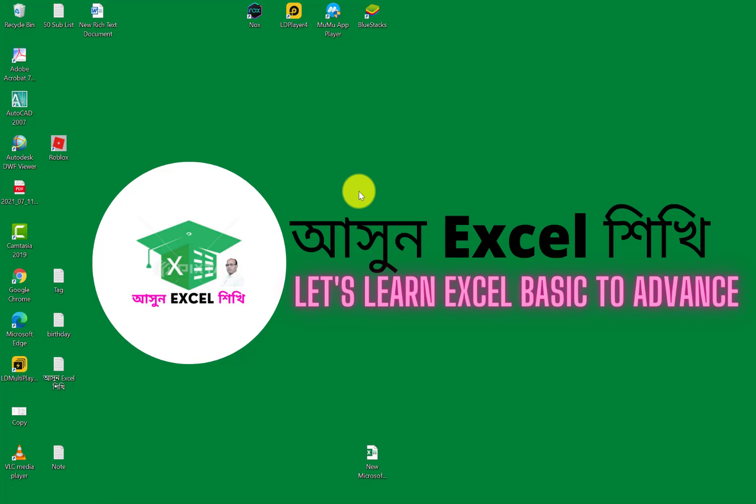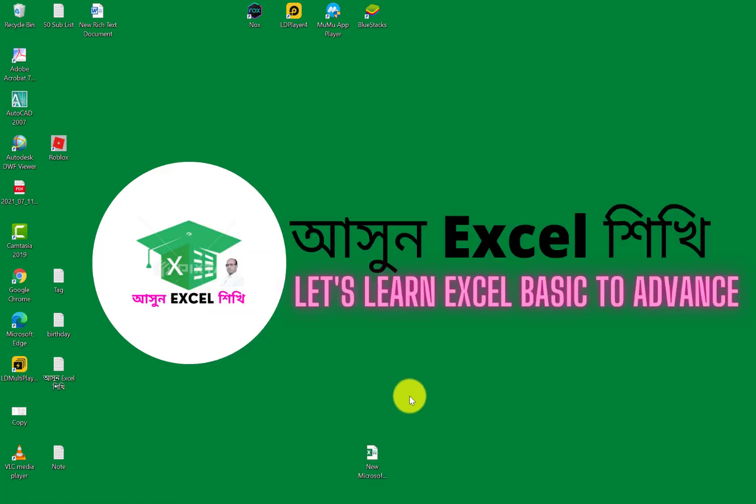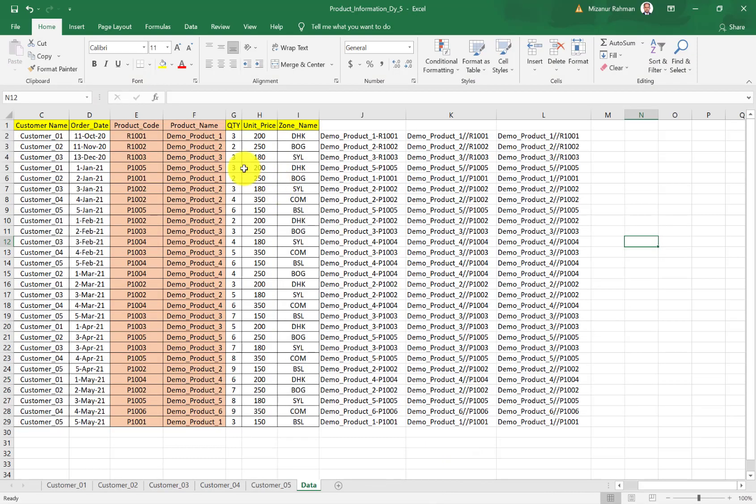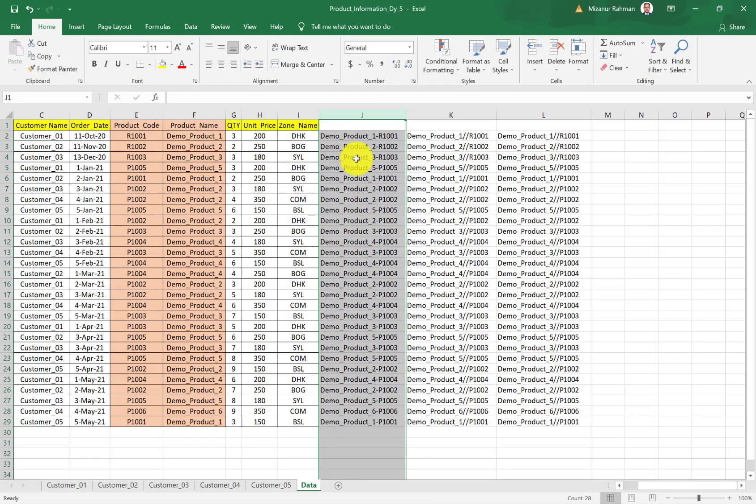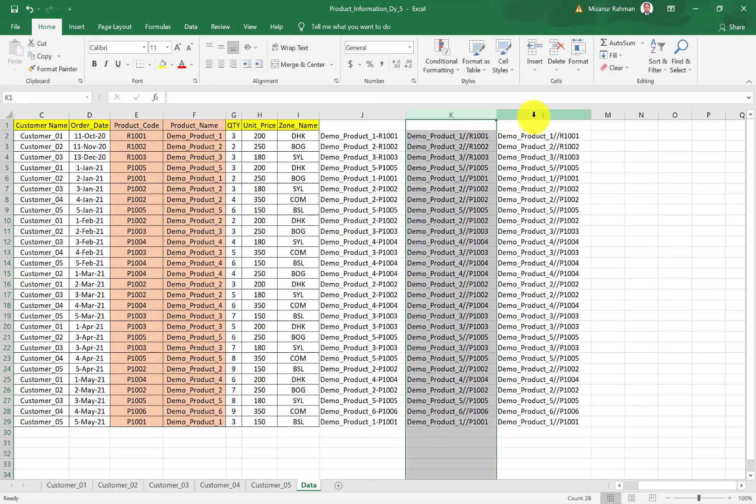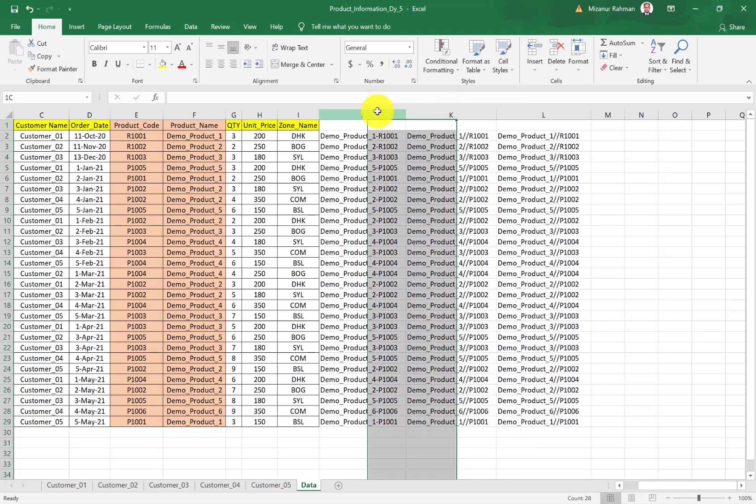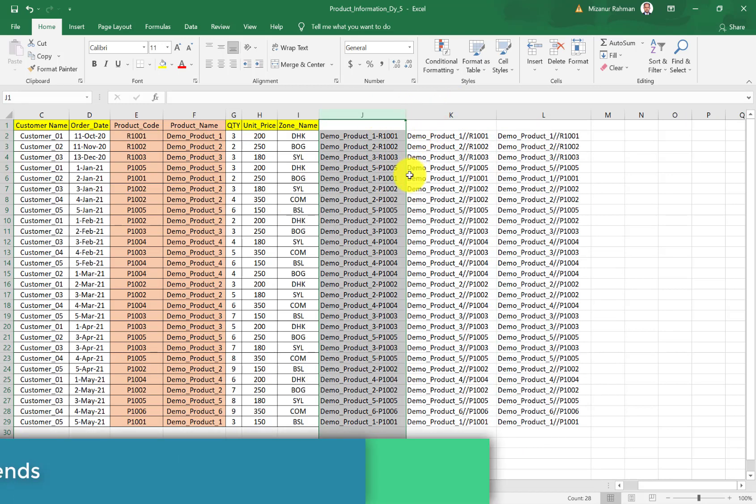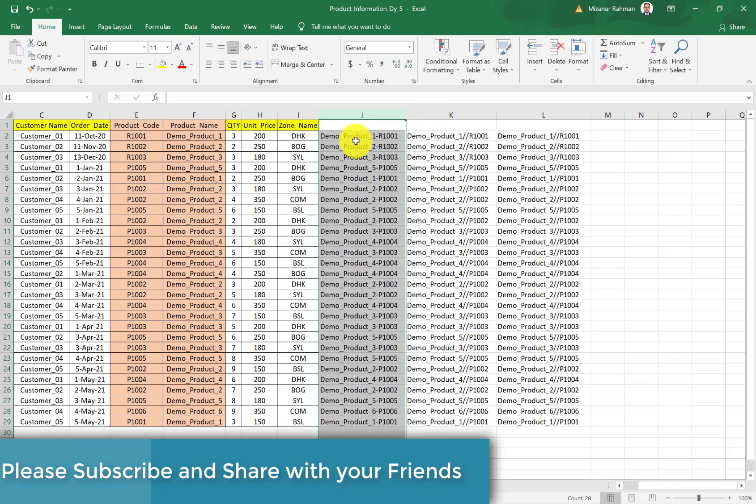I hope you are doing well. As I already showed you in my previous video, we learned how to combine two cell data into one cell with three different methods. Today I will show you how to separate this one cell data back into two cells.